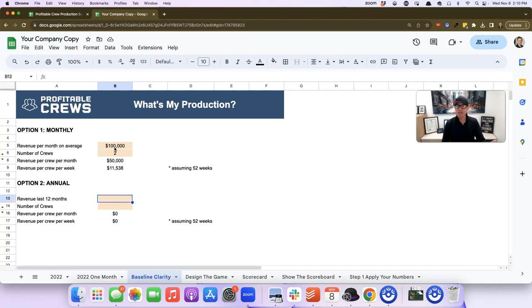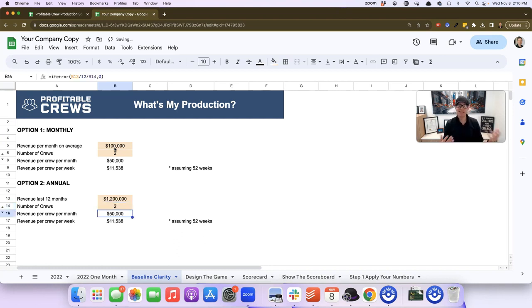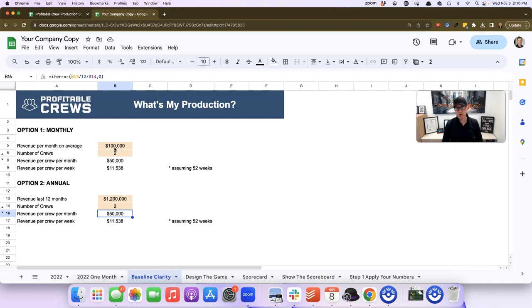In this particular case with Sean, we know he did $1.2 million annually. We would put in $1.2 million and the two crews, and it would give us the exact same math. Whether we have monthly or yearly numbers for your business, we can calculate exactly what your average crew is doing.